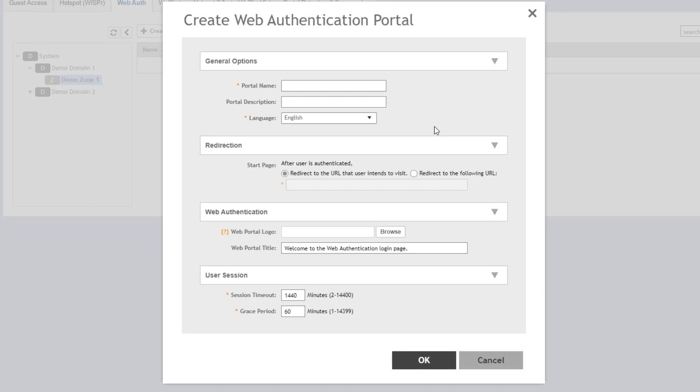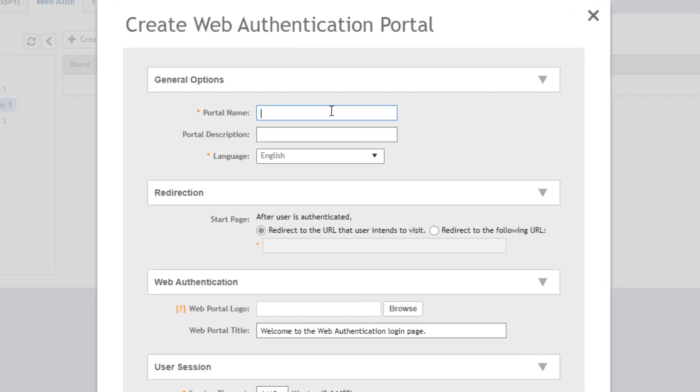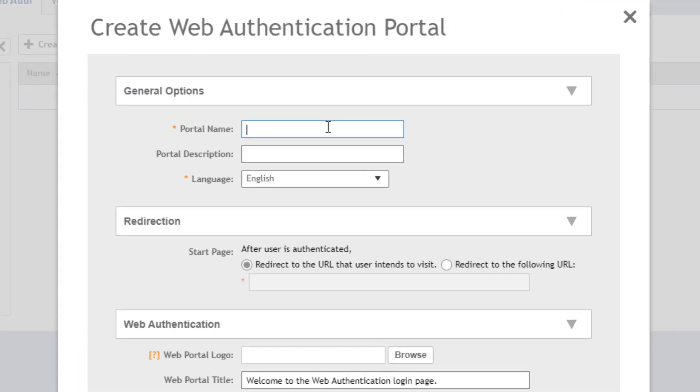The WebAuth portal configuration is very simple. The first thing we're going to do is name the portal. In this case, I'm going to name it test portal. For the portal description, we'll leave it blank. Language, I'm going to leave as English.